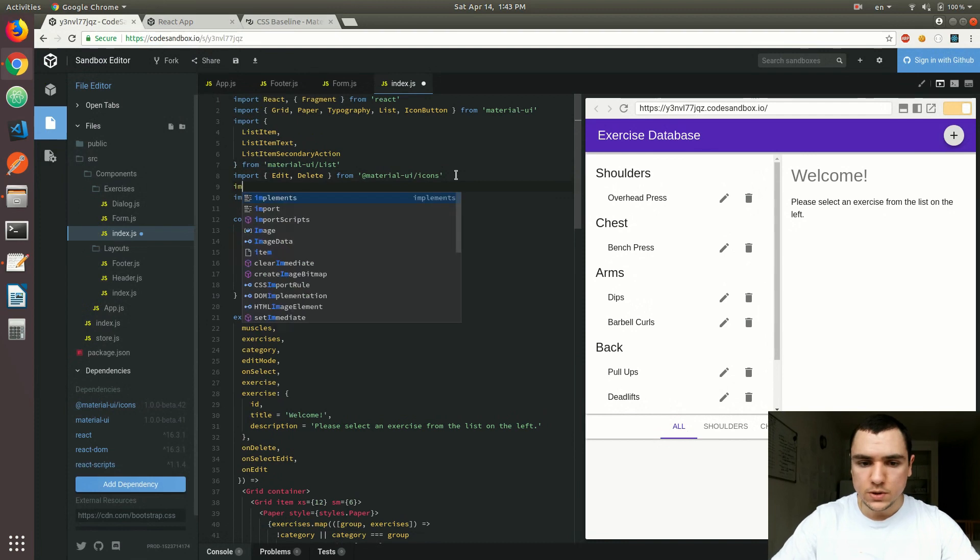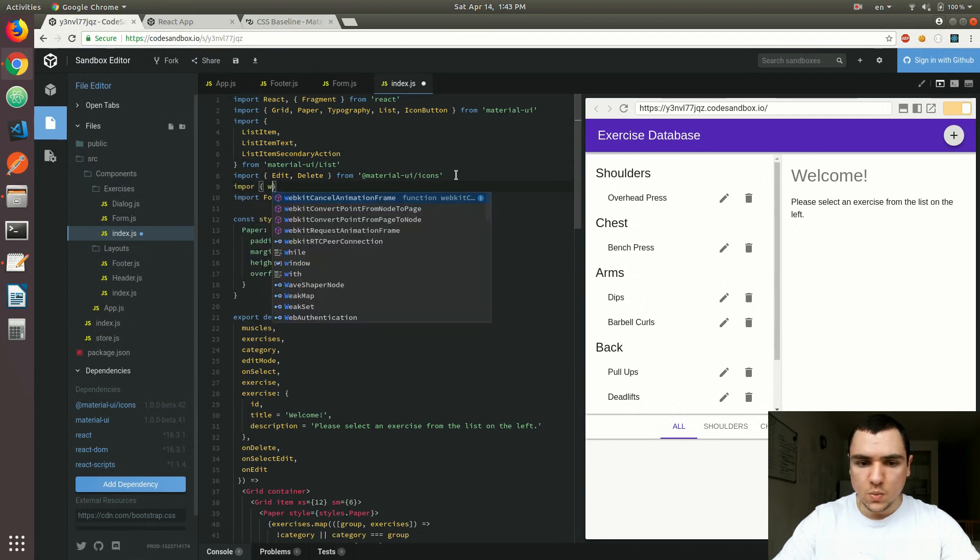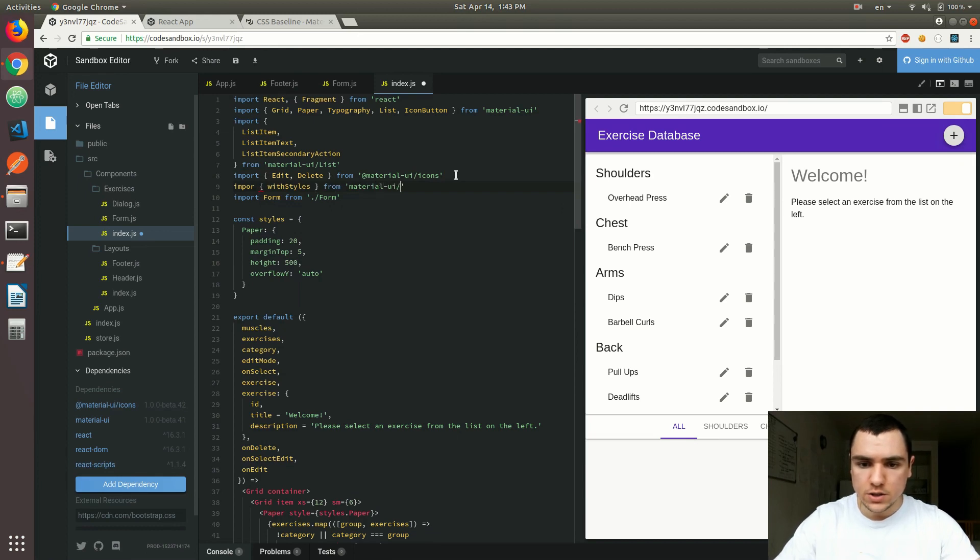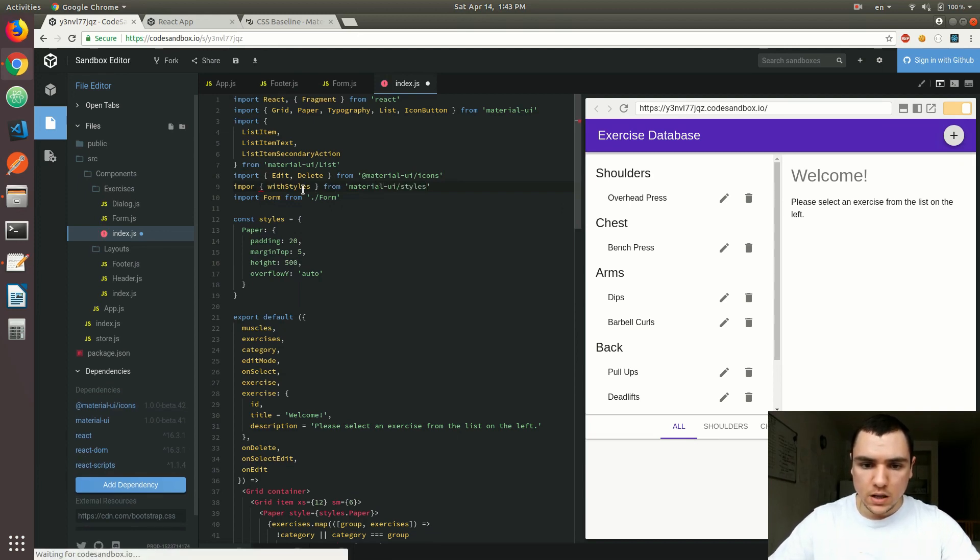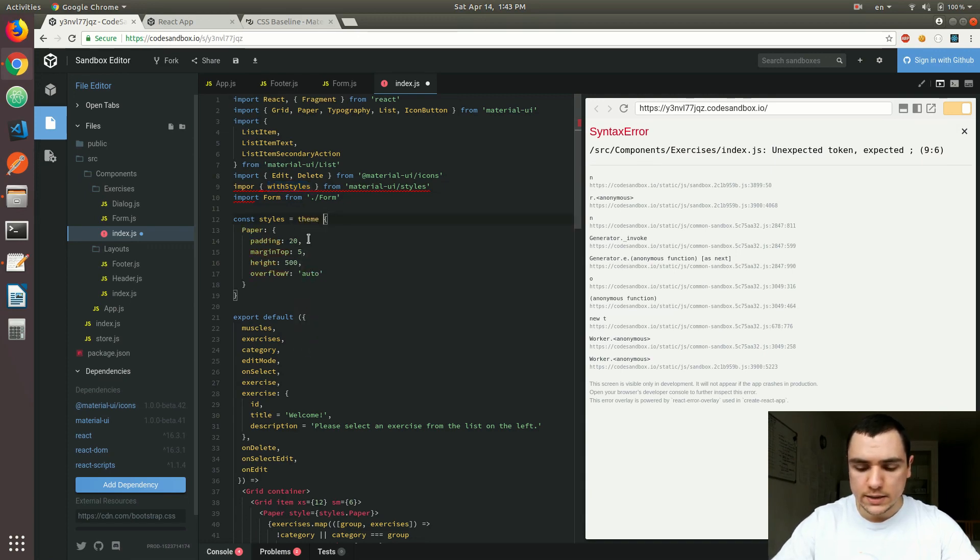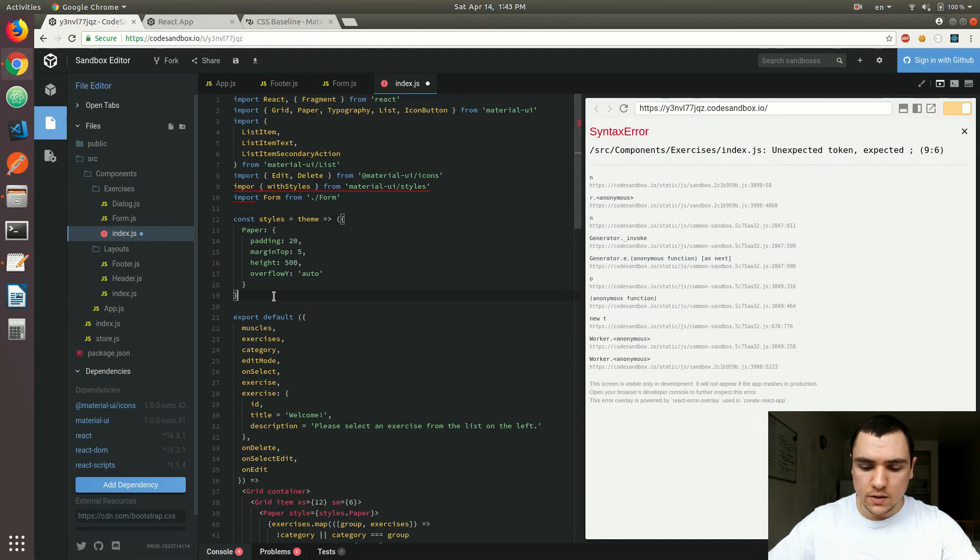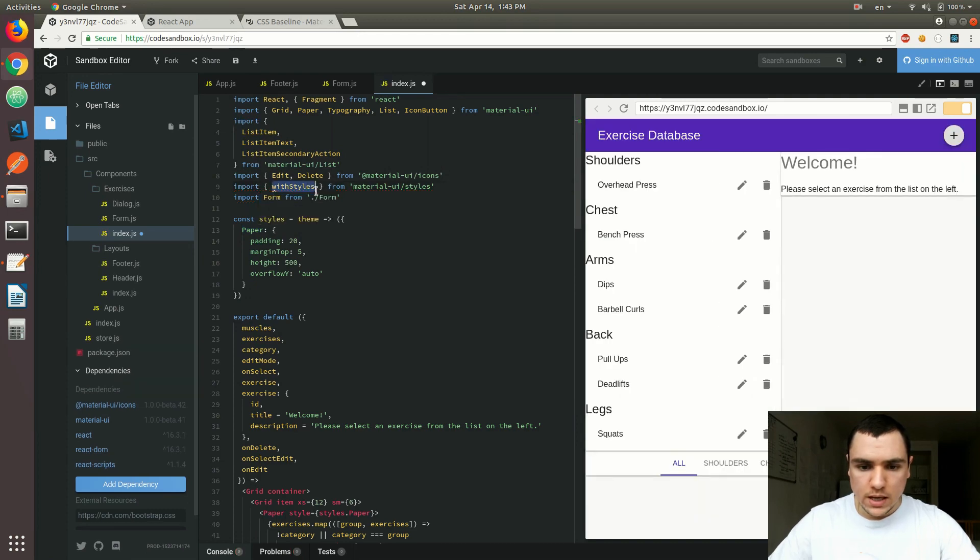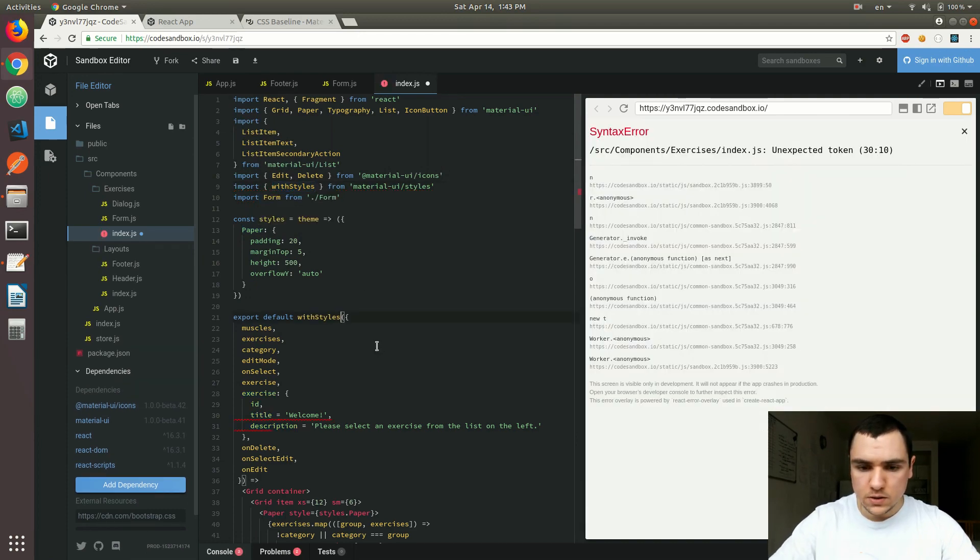So what I'll do is I'm going to import withStyles from material UI slash styles. Okay. And we're going to convert the styles to a function that accepts a theme object and returns another object as well, which would basically contain the paper element. I'm going to fix that import typo. And what we need to do in the end is we need to have a withStyles call.